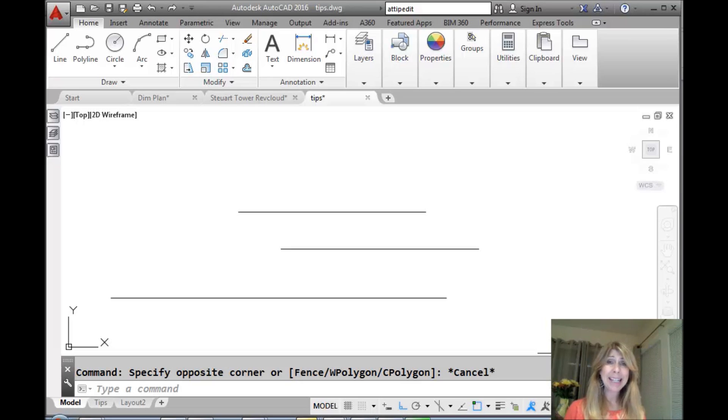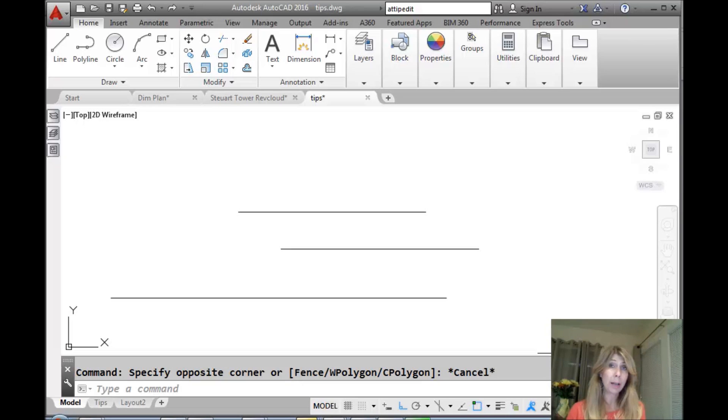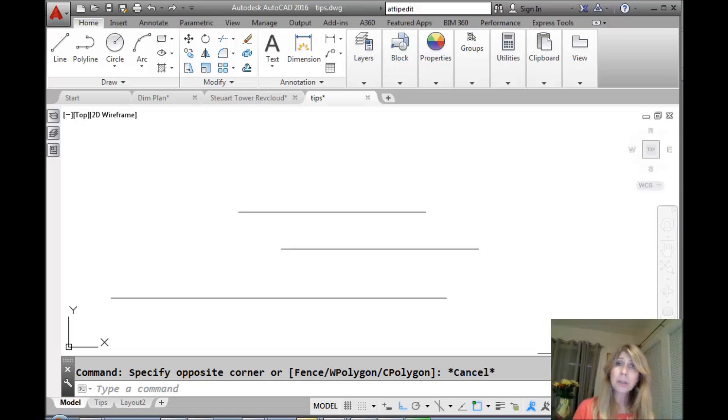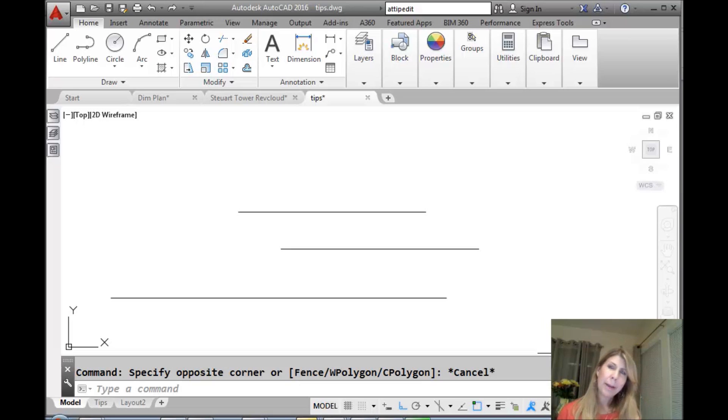Today I'm going to share with you a tip that has to do with the lengthen command, which is a command that I find a lot of people either don't know about or they're not using it or they forgot about it, and it is actually a very handy command. Today we're going to focus on lengthening lines, and if you're good, we'll come back and take a look at arcs later.